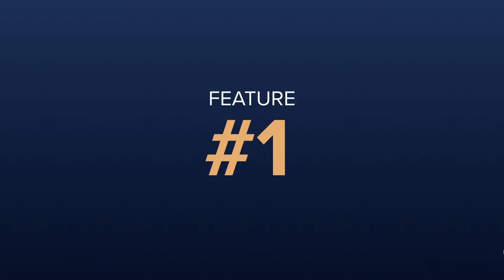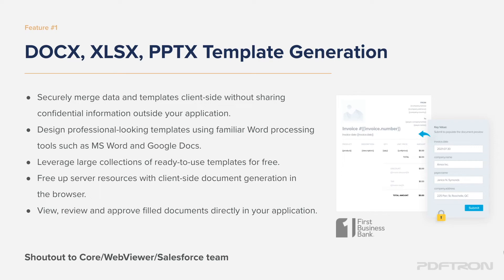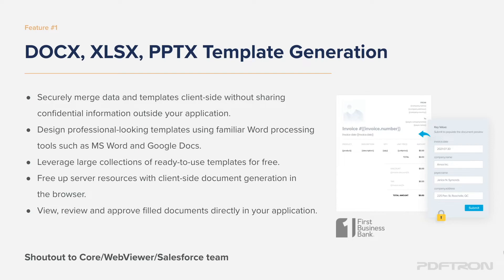Let's take a look at feature number one, and that's DOCX, XLSX, and PPTX template generation. When thinking about document generation, you most often think as a very bulky server side process. And it doesn't have to be. We can rethink completely how we produce documents.